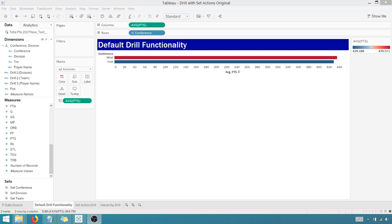So today we are back in Tableau and I'm working out of version 2018.3.1. It has this new set action functionality. I just released a video showing you how to drill on mark selection. That video is still very valid, check it out. But this new set action functionality makes things a little bit easier. You can use this set action functionality to drill into your data.